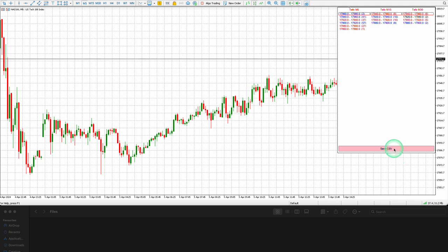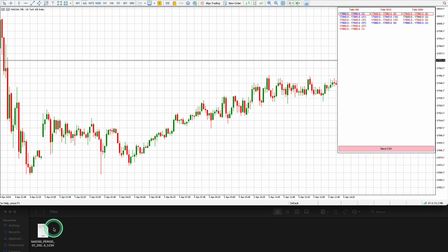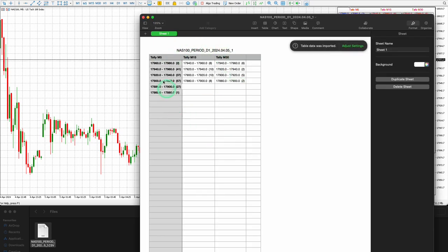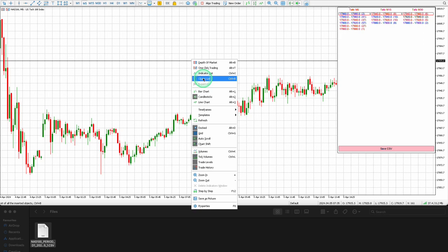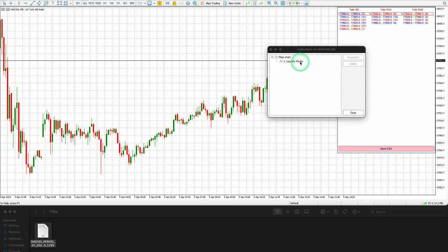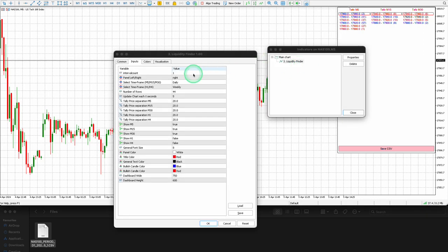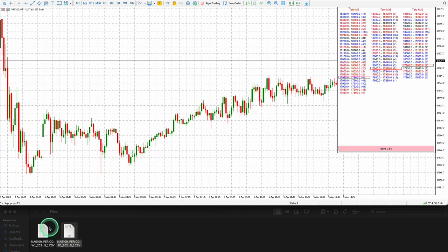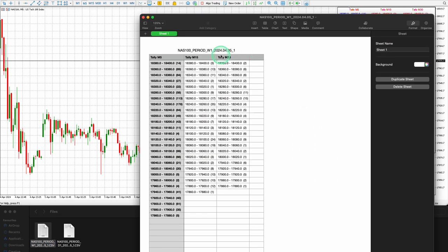By clicking Save CSV, you will trigger the indicator to save the data displayed on the Liquidity Finder as a CSV document. This enables you to revert back to the document later for chart analysis, serving as an effective method for collecting historical data for your trading pair. Additionally, the indicator automatically saves a CSV file when you load the indicator or make any changes in the settings.